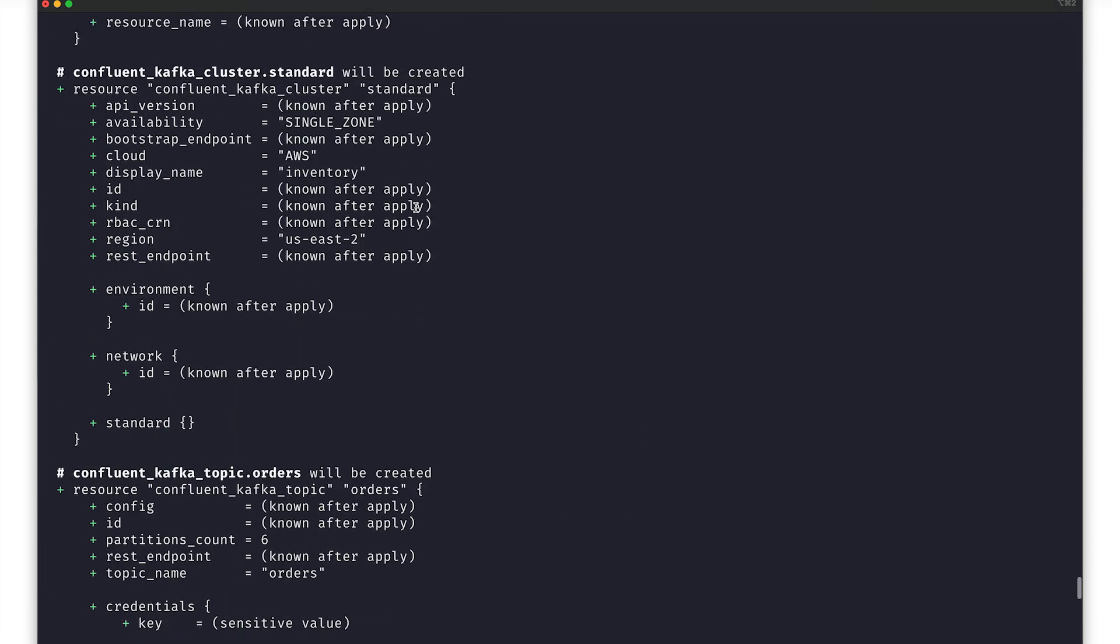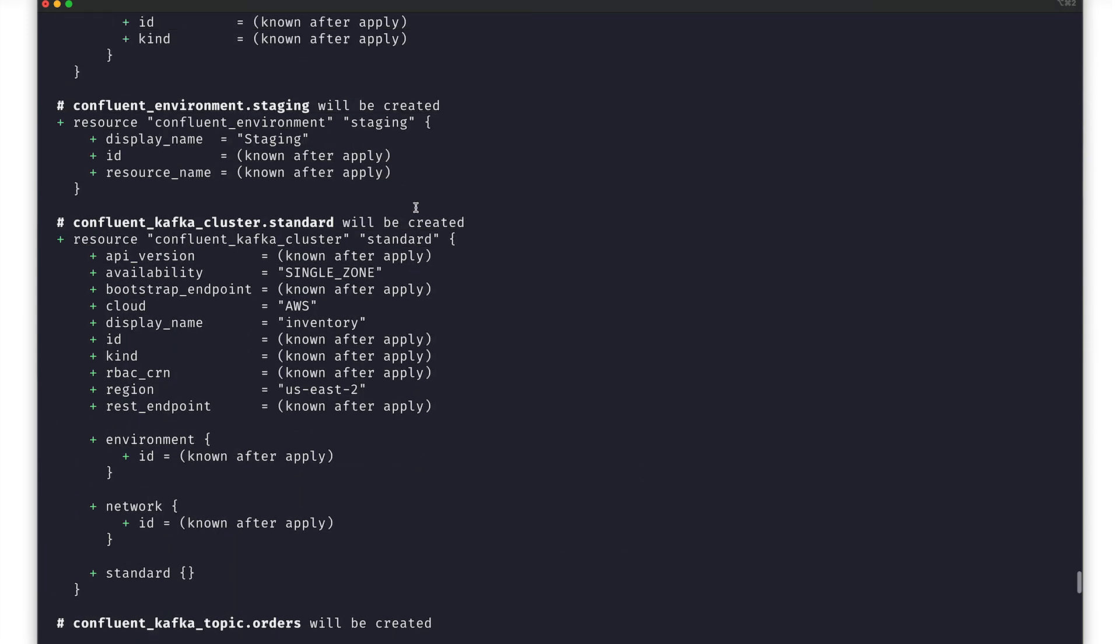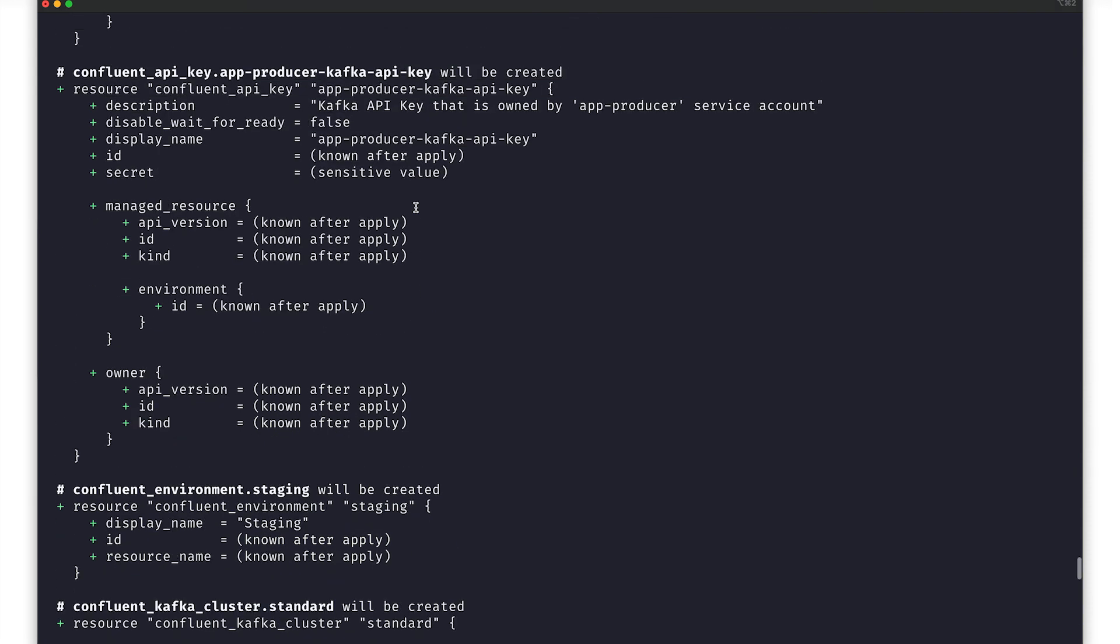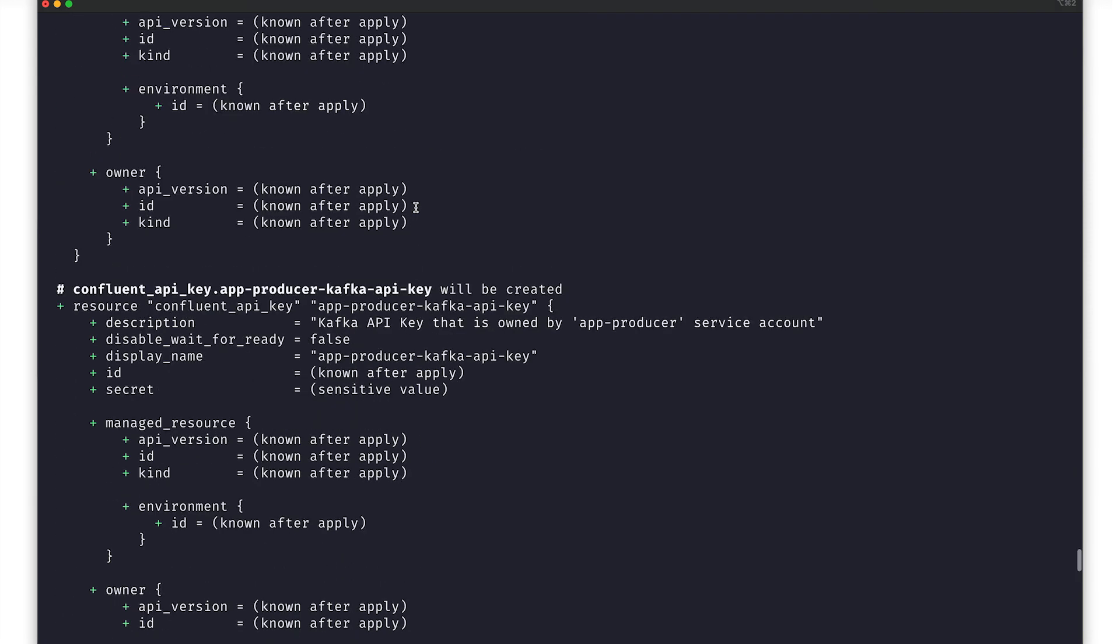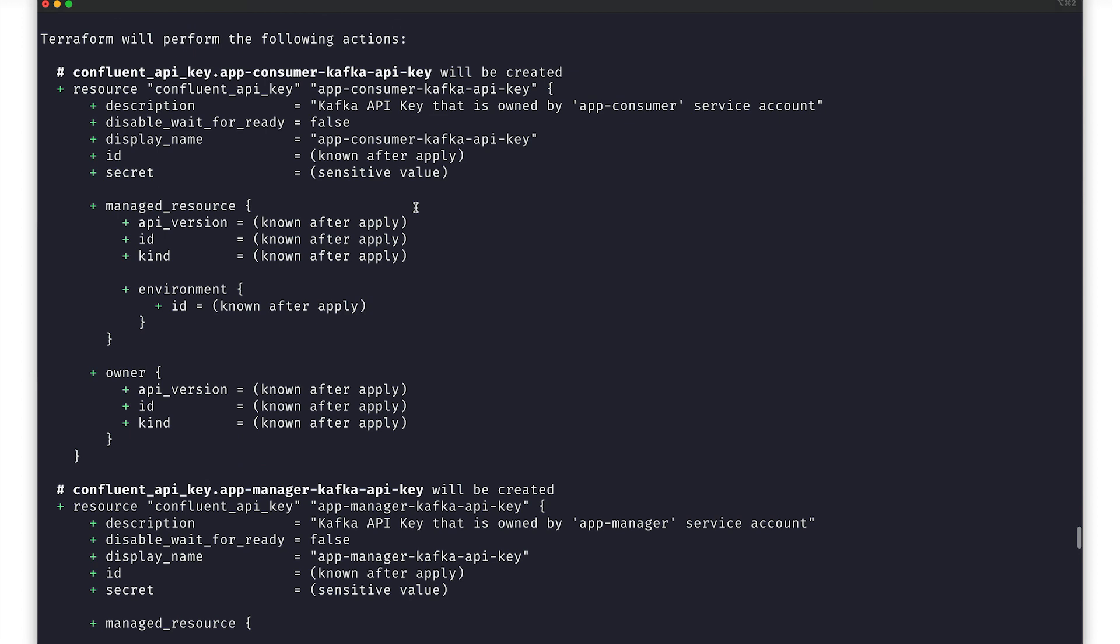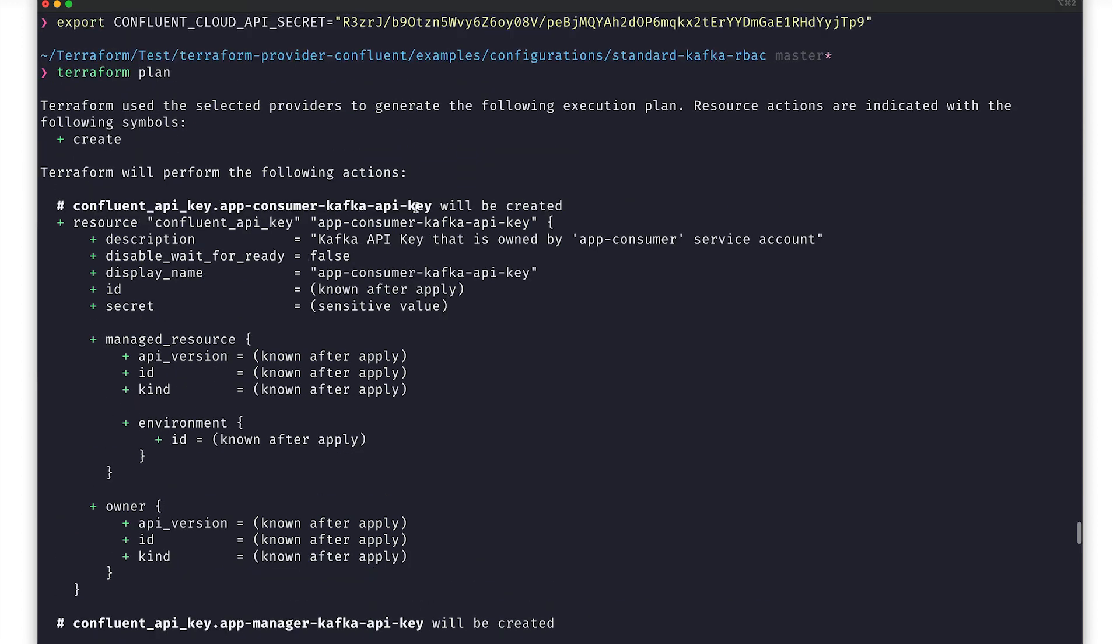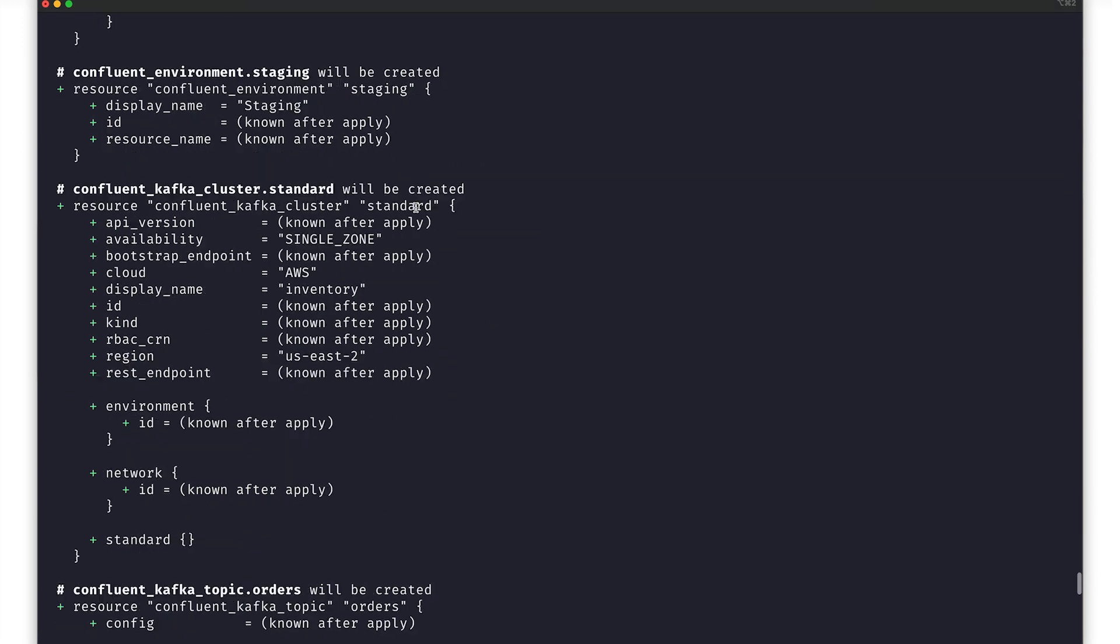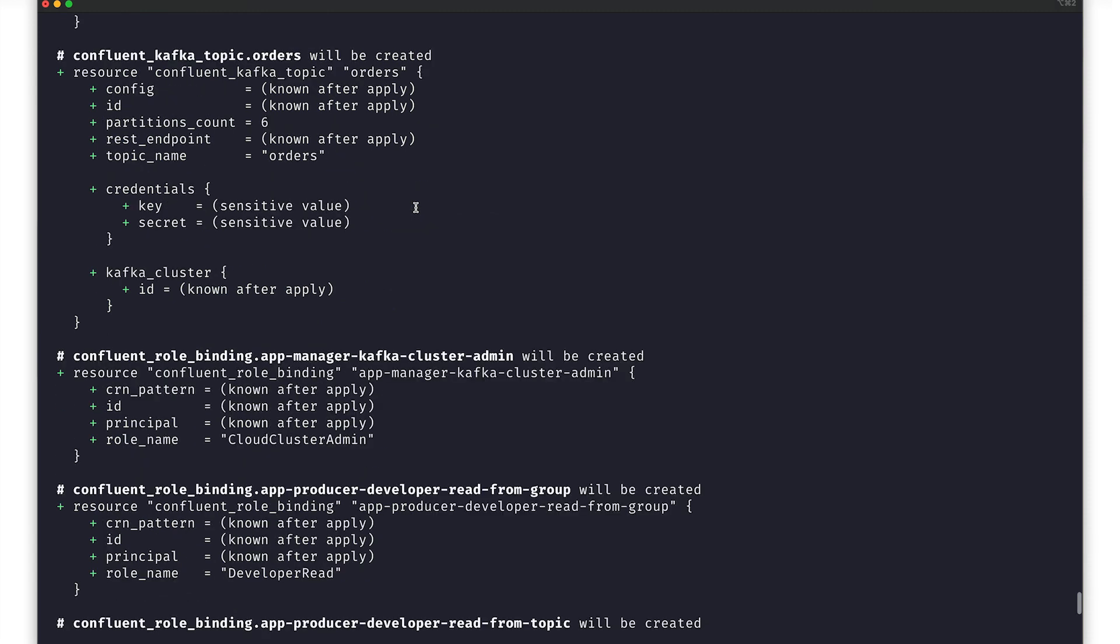Specifically, it looks at the remote objects and resources that currently exist. It then compares the current state to the state defined in your Terraform file, and then outlines the proposed changes that will be made to get to the end state defined within your Terraform file.